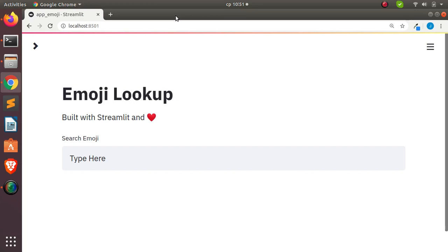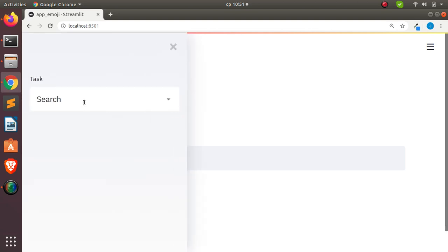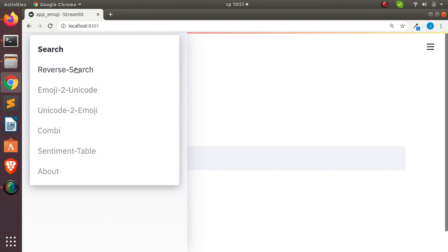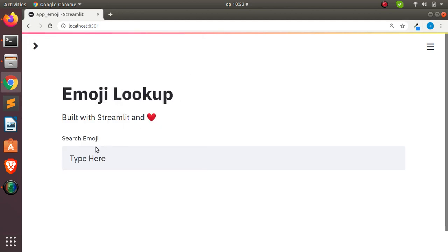Hello everyone, welcome back. My name is Jesse and in this tutorial we're going to see how to build a simple fun app with Streamlit. Streamlit is not just for building data science apps — it can also be used to do some interesting and powerful stuff. This is an emoji lookup app. I can do a normal search, a reverse search where I paste in the emoji to get the text needed for coding, emoji to Unicode, Unicode to emoji, combining emojis, and searching for the sentiment of a particular emoji.